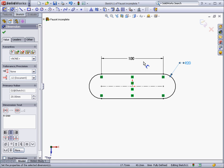As you can see, the sketch has now turned from blue to black. This means that the sketch is fully defined. A sketch should usually be fully defined before it is used to create a feature, so that it doesn't change unexpectedly later on.